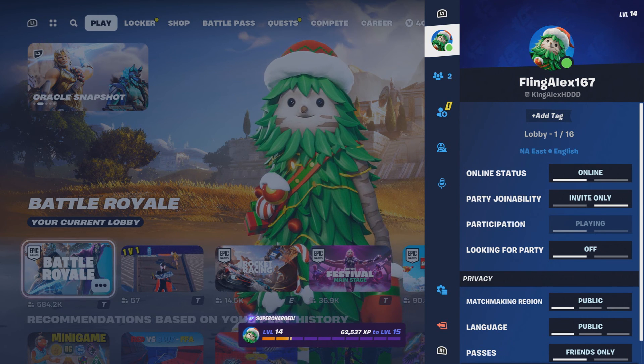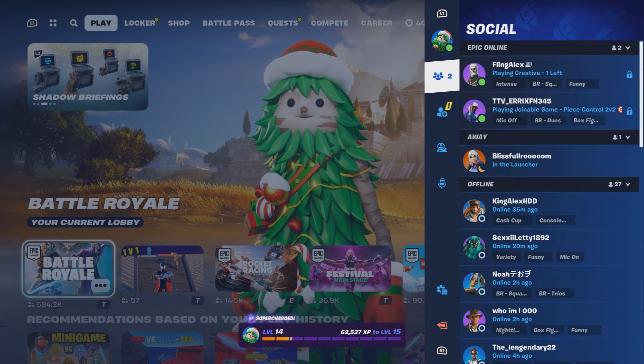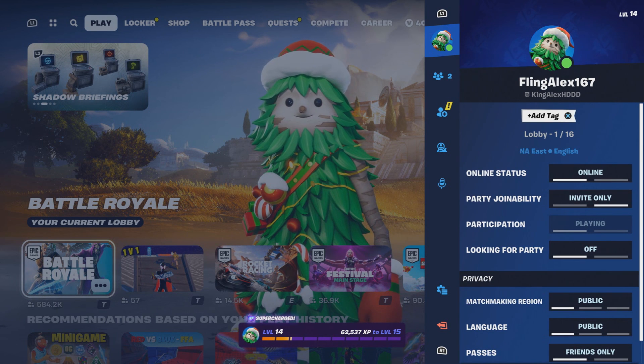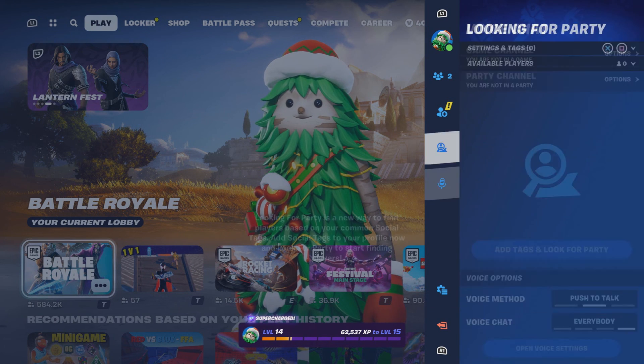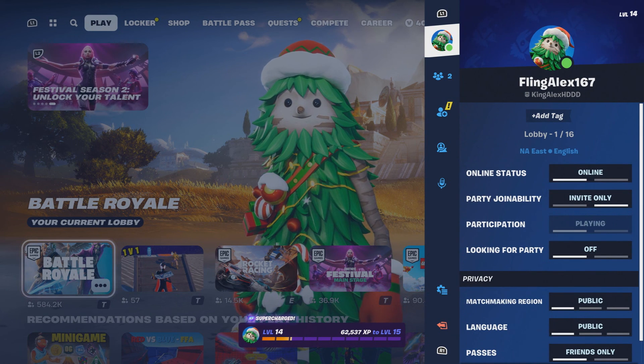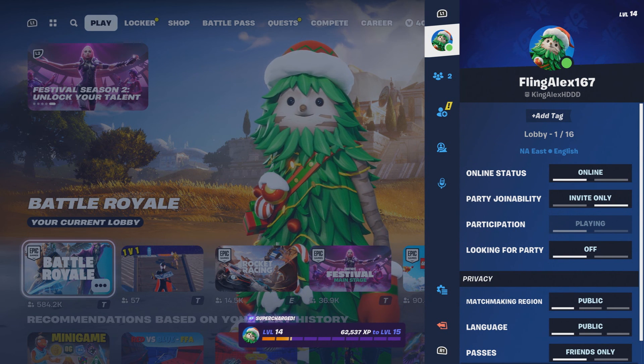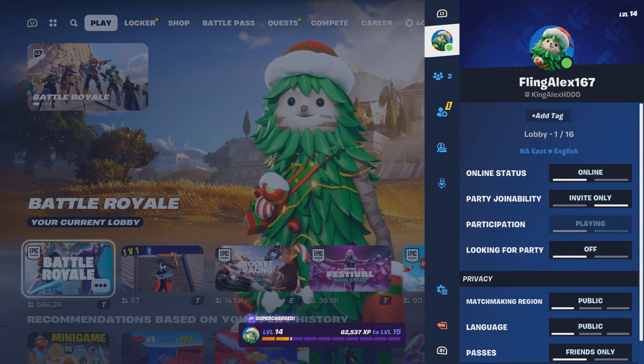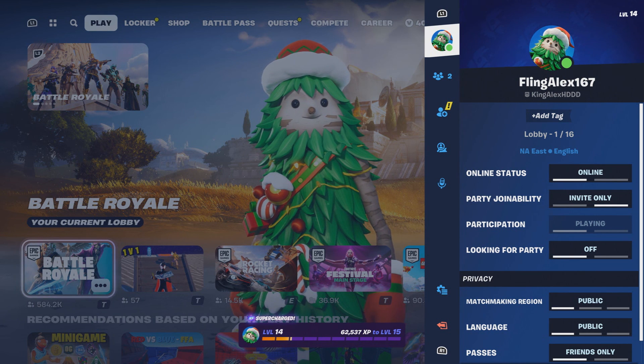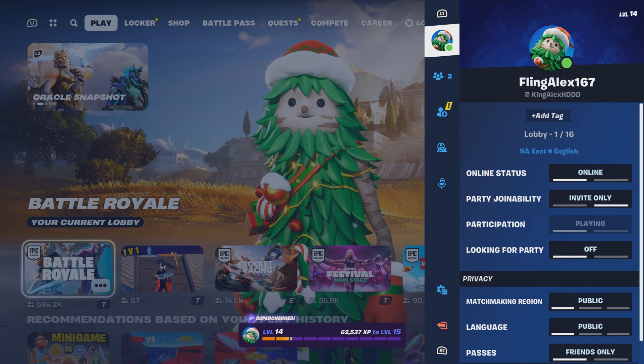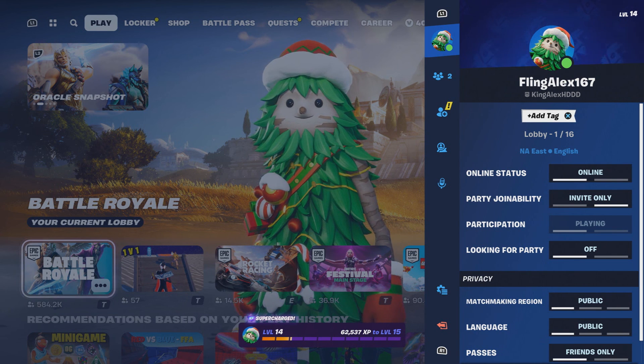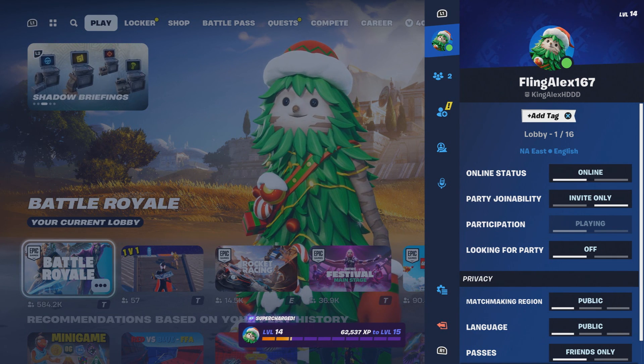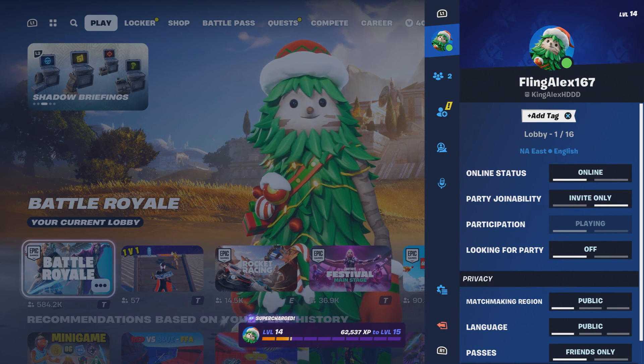There you go, it changed. As you see, King Alex HDDD. It don't matter, I'm gonna change it back. This is by the way my second account, so I don't really care much. Make sure you guys add me on my other account King Alex HD, that's my main account. That's all I wanted to show you guys. Thank you so much for watching my video, don't forget to hit the like and subscribe. That's how you basically change your name. Hopefully you enjoyed the video, I'll see y'all next time. Peace.